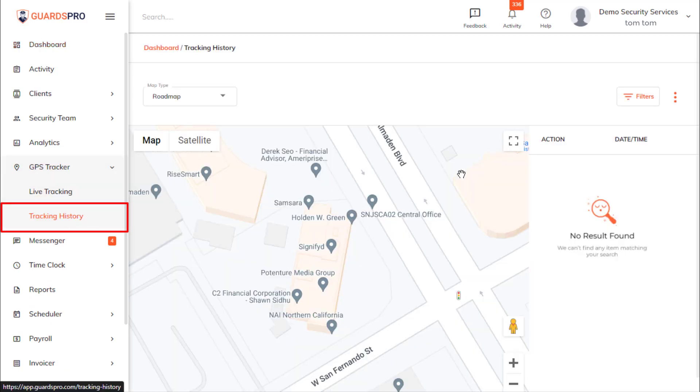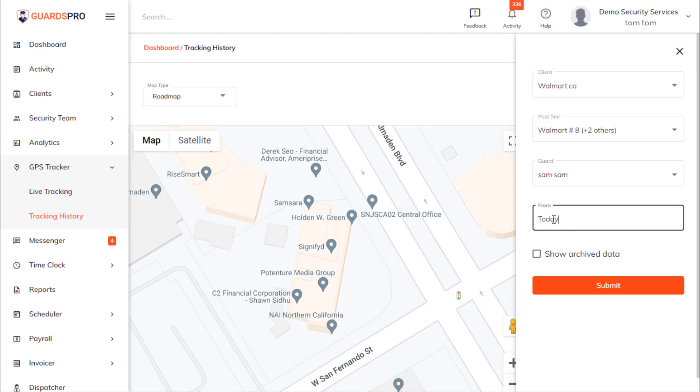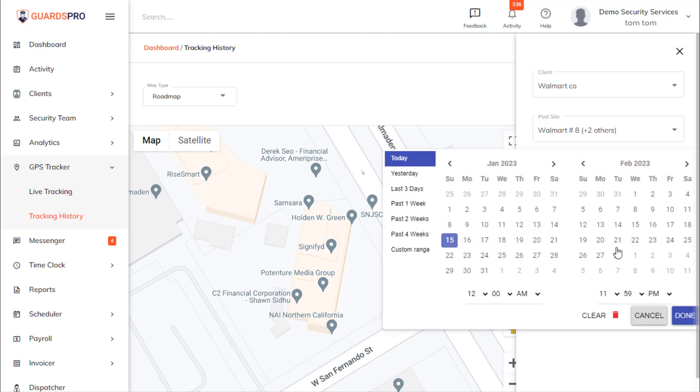You can use the filter to see the GPS tracking history for a particular client, post site, or guard for a specific date range.